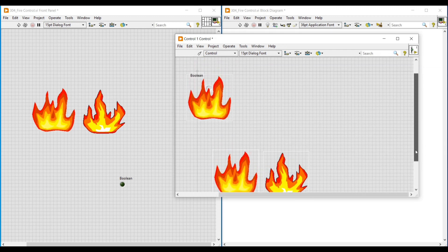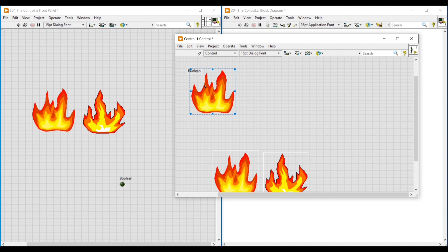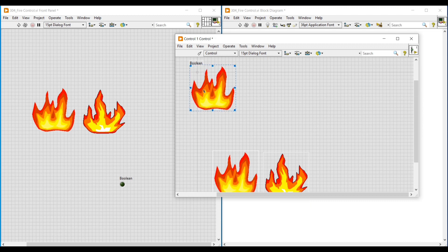We have imported the first fire image for the false condition of the Boolean round LED. Next we have to import the second fire image for its true condition, so we have to again change this front panel to Customize mode.